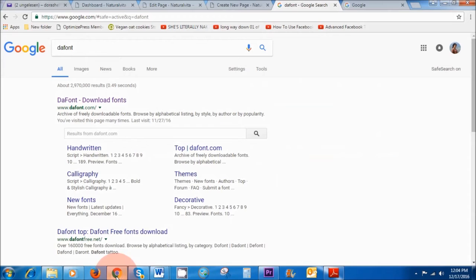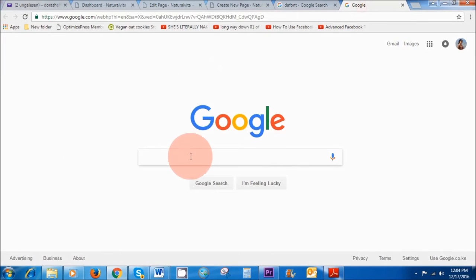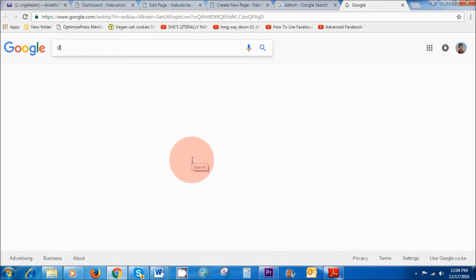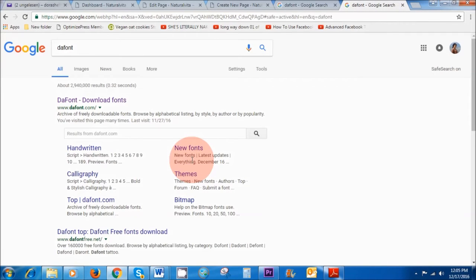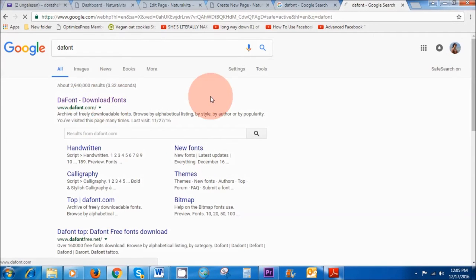All right so what you want to do is you want to go to Google. It's the easiest way I think to get to it and in the search area you want to type DAFONT, D-A-F-O-N-T, and then click enter and then click on the link DAFONT download fonts.